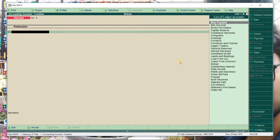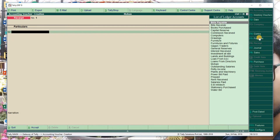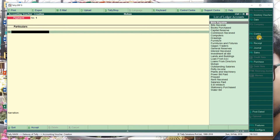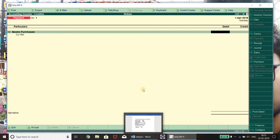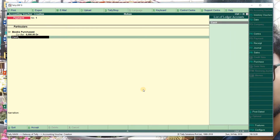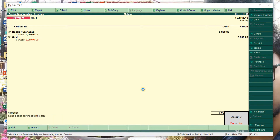These are the ledgers we created, including new ledgers and opening balances from the previous class. First, books purchased - cash is going out, so this is a payment voucher. Cash is going out - that is payment. What are you paying for? For books. So: Books Purchased six thousand is debited, and what is going out is Cash - credited. Being: books purchased with cash.